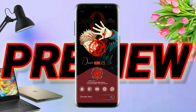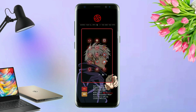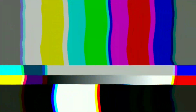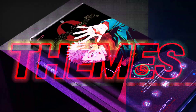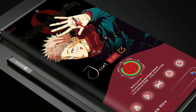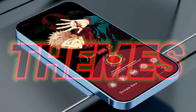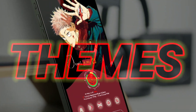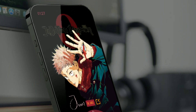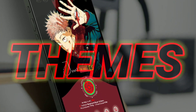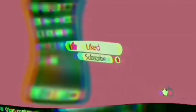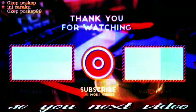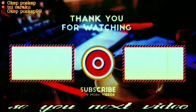Oke mungkin segitu dulu aja review singkatnya. And for you who are interested in the theme, you can just download the theme — the link is already written in the description. That's it for you guys who want to try, and don't forget to share the video and share the themes so much more about Total Launcher. So it's easier for you to subscribe to this channel, so you don't miss new update videos on this channel. Thank you so much for all of you who have watched the video until the end. Thanks for watching. I'll see you next time.